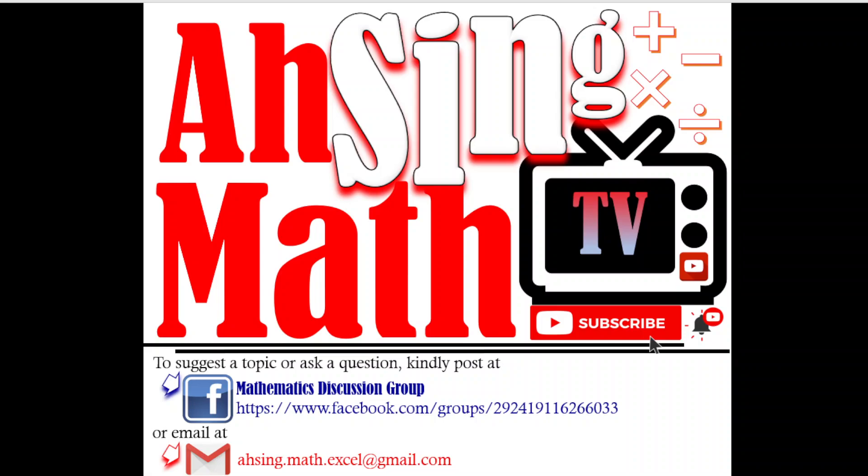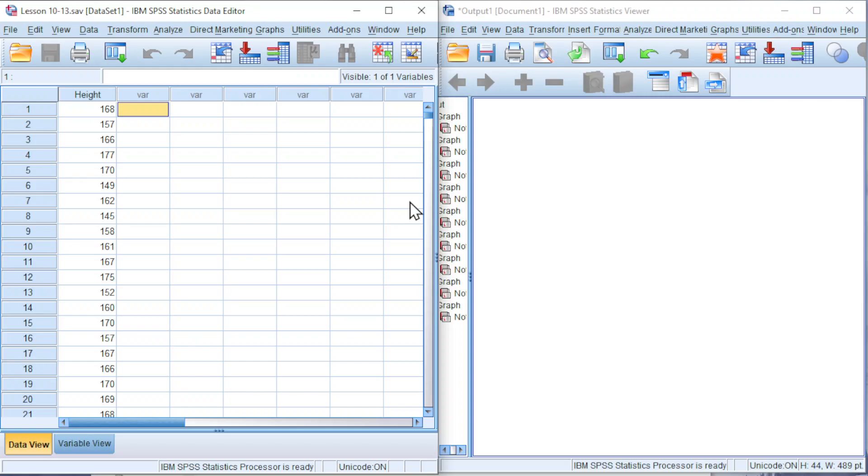Hi, this is Arsene. You are now watching Arsene Mad TV. Today I would like to share how to create histogram with unequal class width by using SPSS.